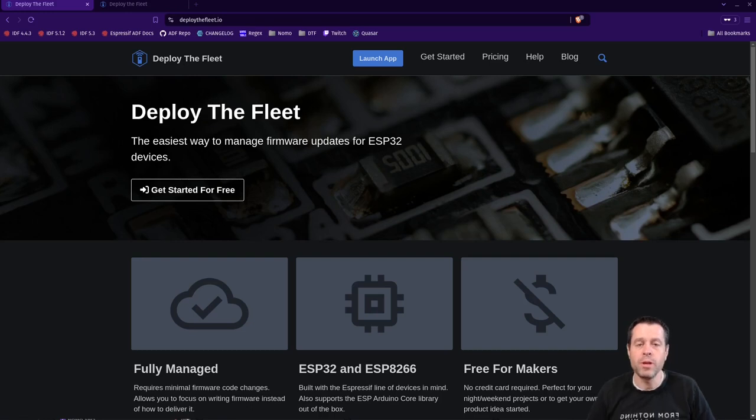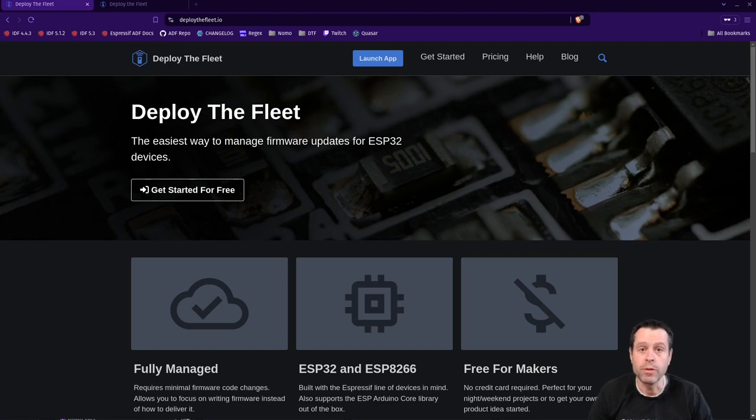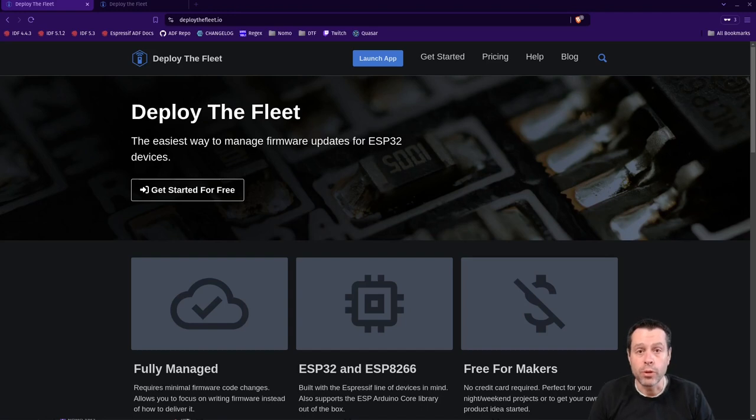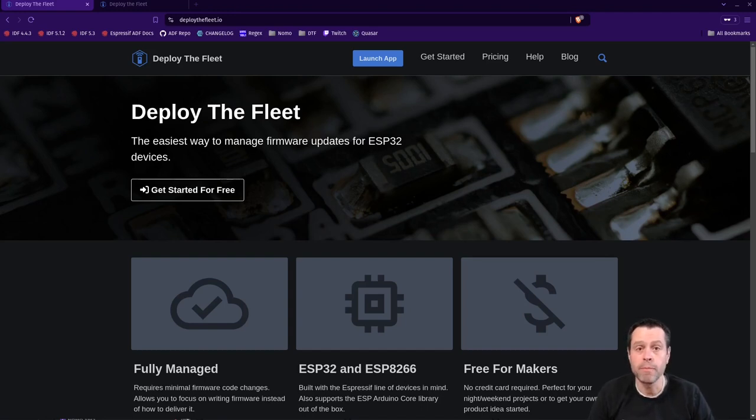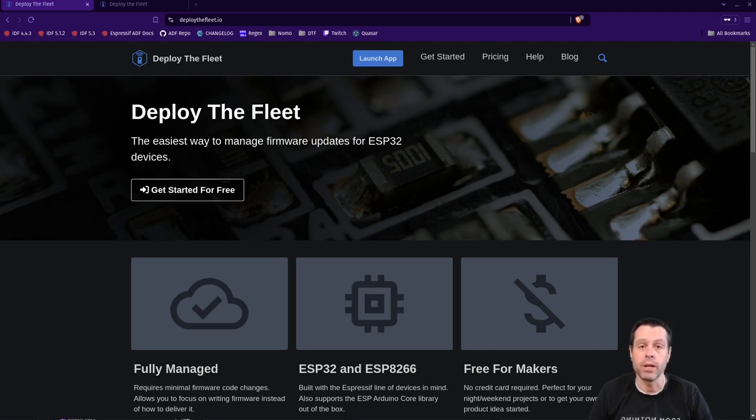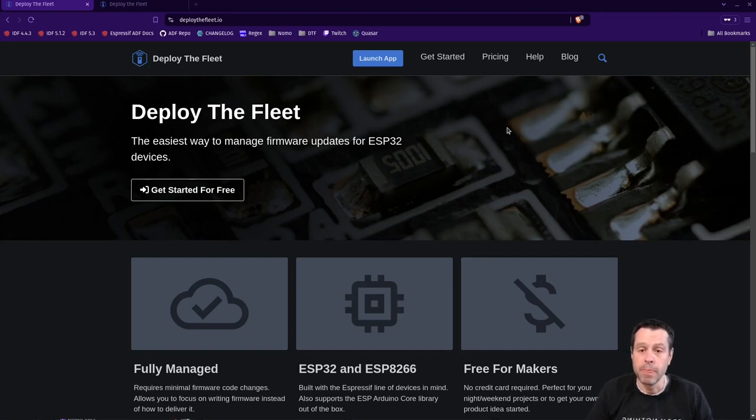Hello everyone, in this video I'm going to show you how to use the Deploy the Fleet SDK to integrate Deploy the Fleet with your ESP-IDF project natively. If you prefer to use the Arduino programming environment we have getting started tutorials for that which I'll link in the description below. This tutorial is specifically for integrating with your ESP-IDF project natively using our SDK.